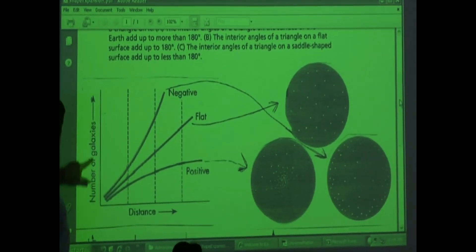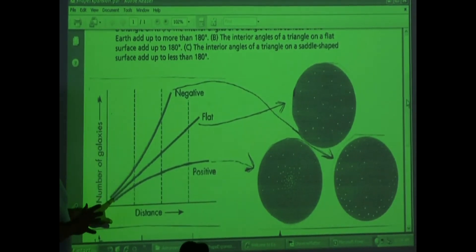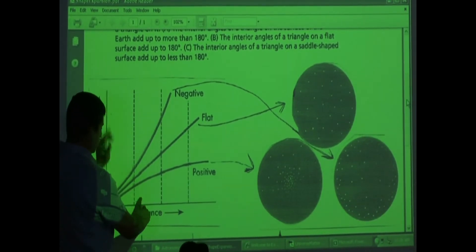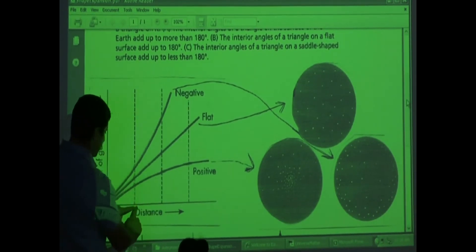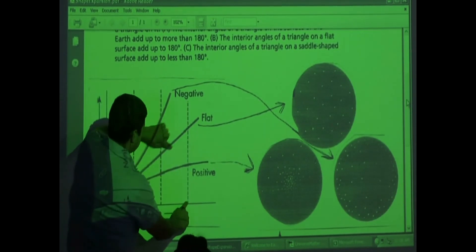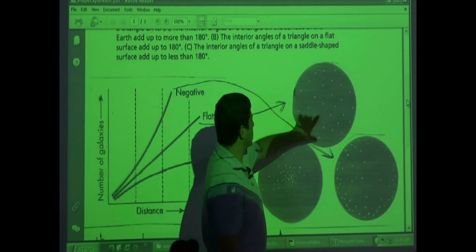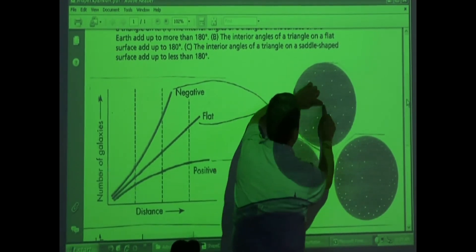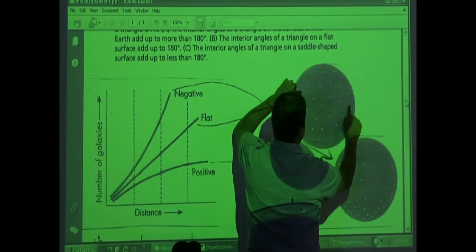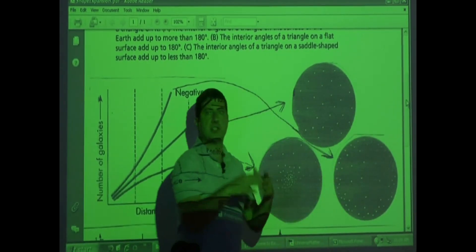What does the number of galaxies as a function of distance mean? If the universe is flat, as you go farther away from us, the number of galaxies will increase linearly. So if you double the distance from us, there should be two times as many galaxies. If you triple the distance, three times as many galaxies. So if we're in the middle and you have a certain distance, you count how many galaxies there are — double that distance and there should be twice as many. It's a linear relationship.